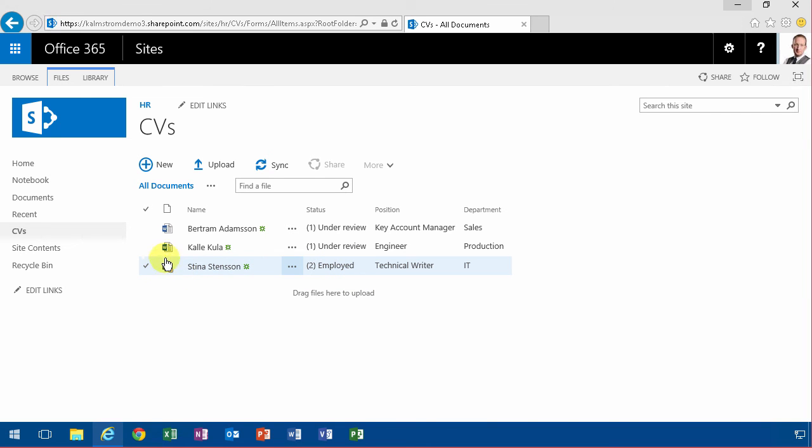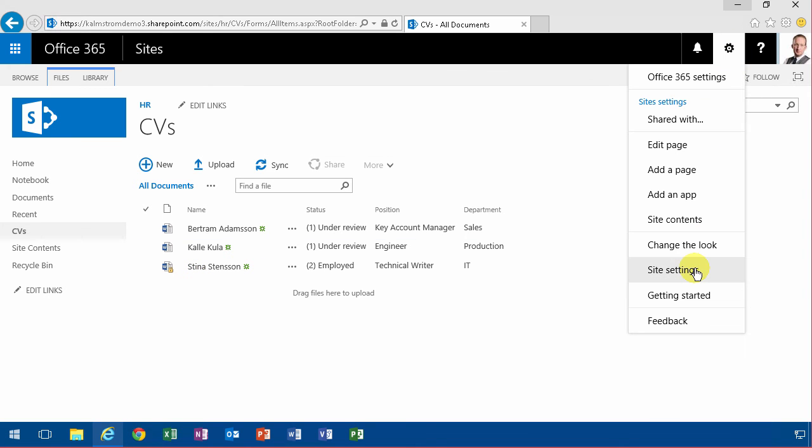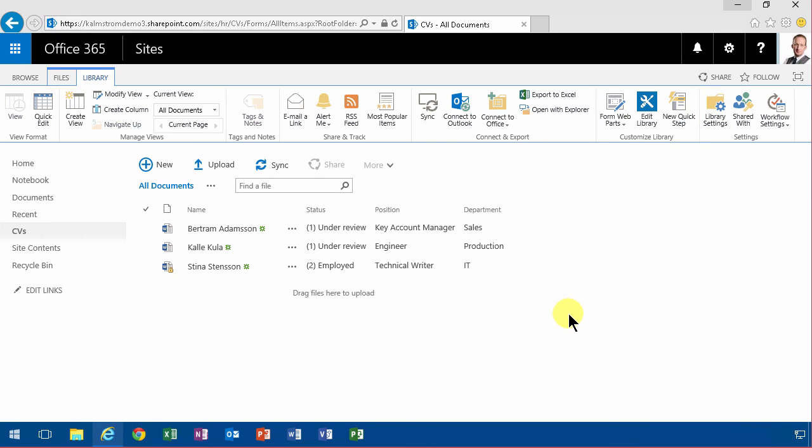But that concludes this demo on how to get started with records declaration management. You'll first need to go into site settings and enable the feature, and then you need to go into library settings and enable the feature for this library. Thank you for watching this demonstration.